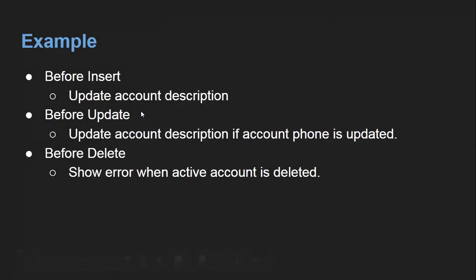Let's first understand the scenario. For before insert, I will be updating the account description. So whenever a new account is created, we will be updating the description of the account. Then when the account record is updated, specifically when the phone field is updated, we need to update the description again. In case of insertion, the description will say 'account record is created,' and in case of update, it will say 'phone is updated.'